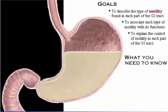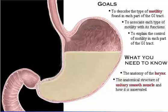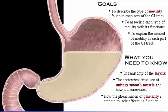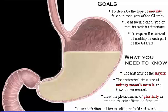Here's what you need to know: the anatomy of the larynx, the anatomical structure of unitary smooth muscle and how it is innervated, how the phenomenon of plasticity in smooth muscle affects its function. To see definitions of terms, click the bold red words.